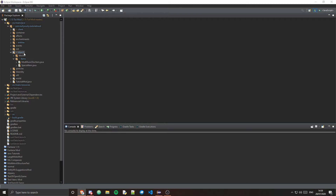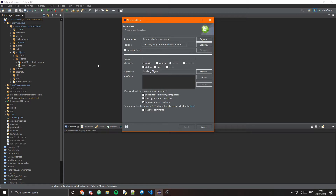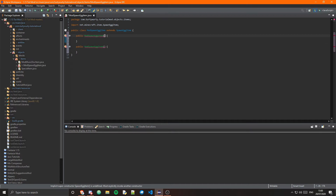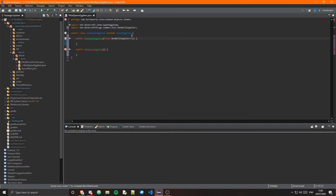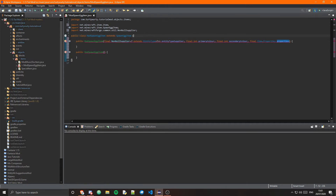The first thing you need to do is create a new class in our items package and I'm just going to call this ModSpawnEggItem. This class is going to extend SpawnEggItem. Now we can just create two constructors. The first constructor is going to take in a final non-null Supplier of question mark extends EntityType — I'm just going to call that entityTypeSupplier — then a final int for primaryColor, another final int for secondaryColor, and a final Item.Properties which we'll call properties.